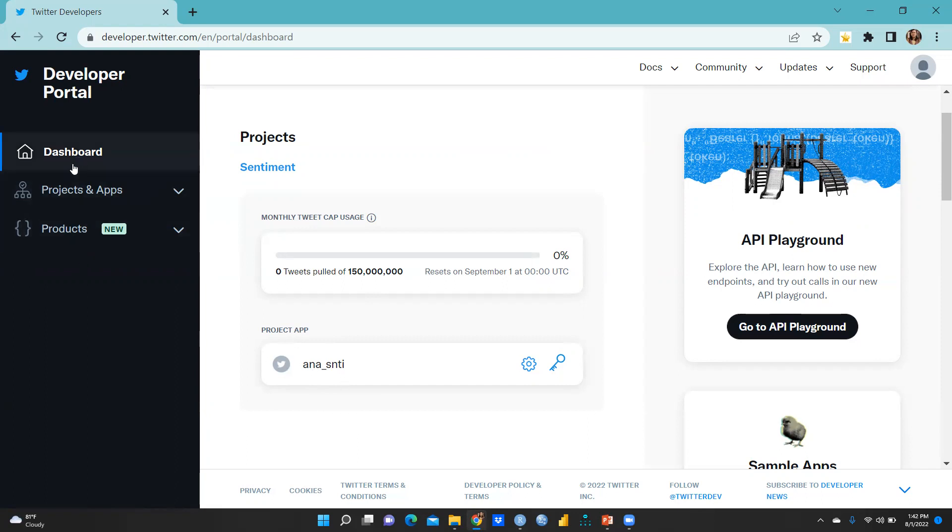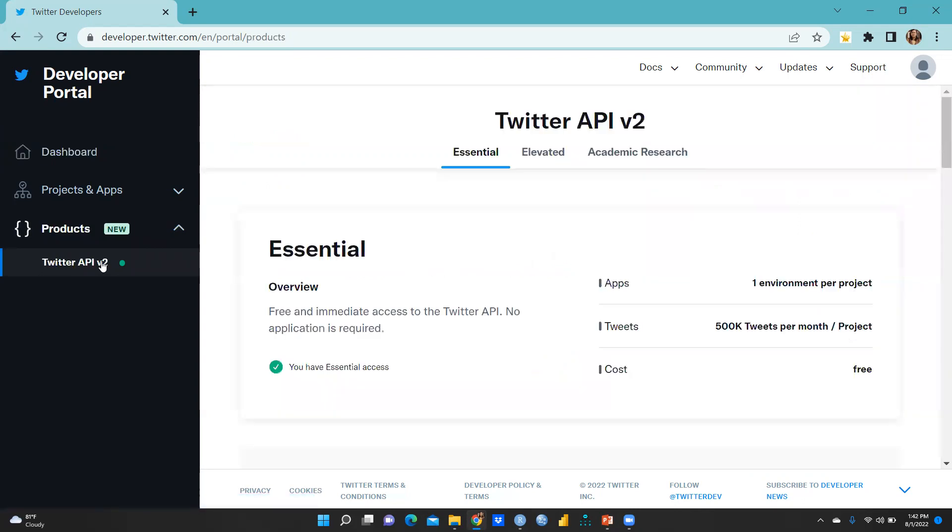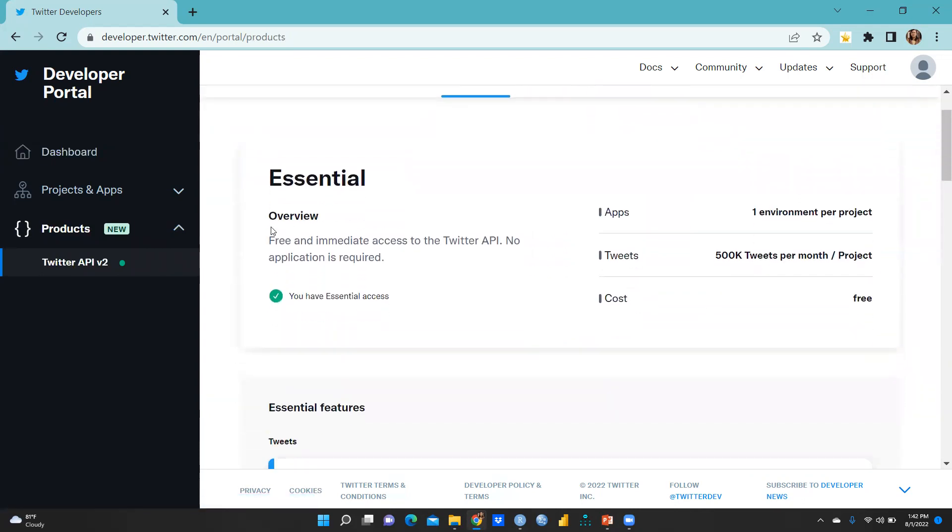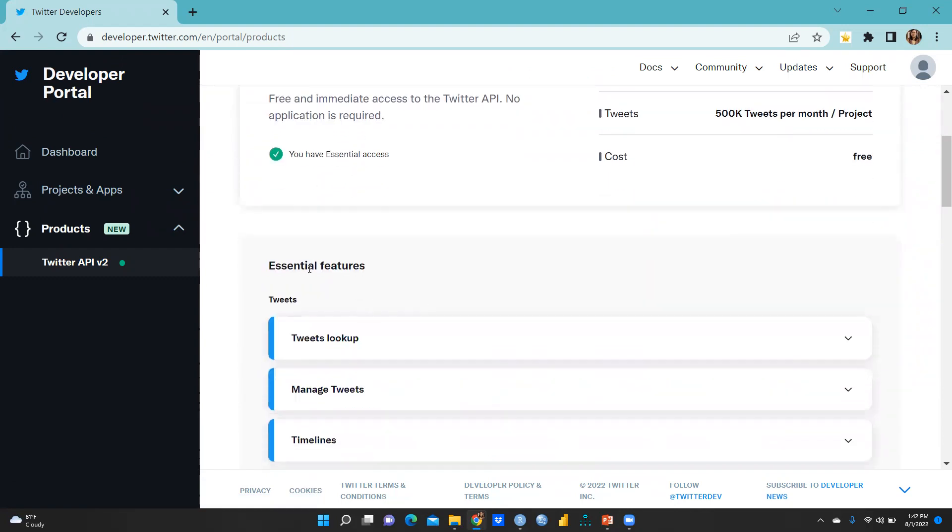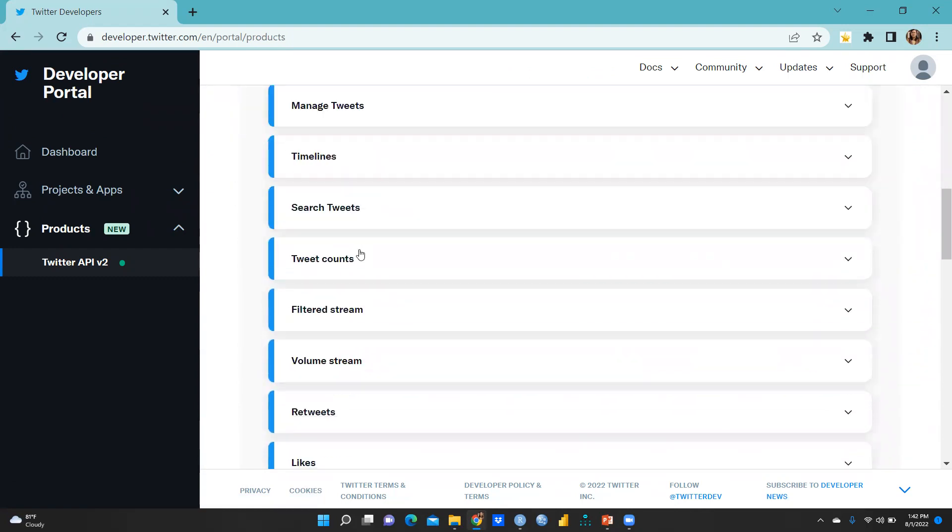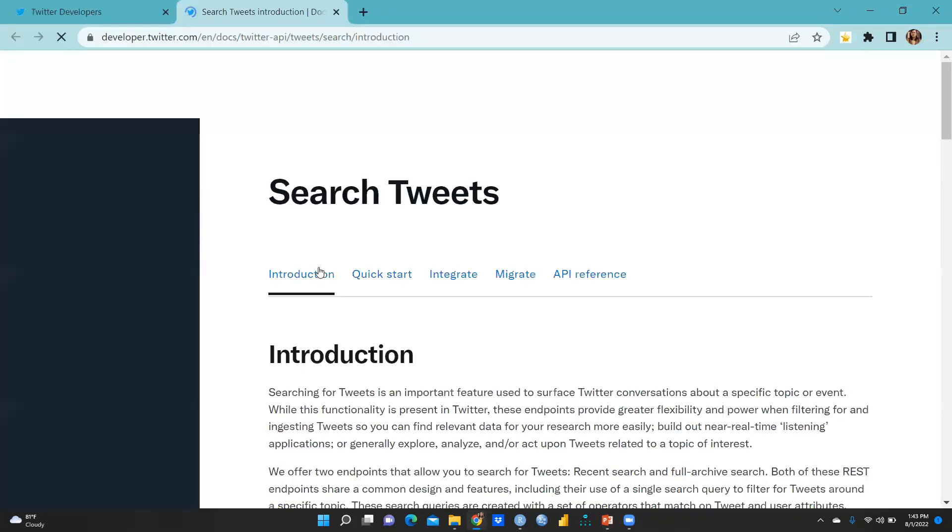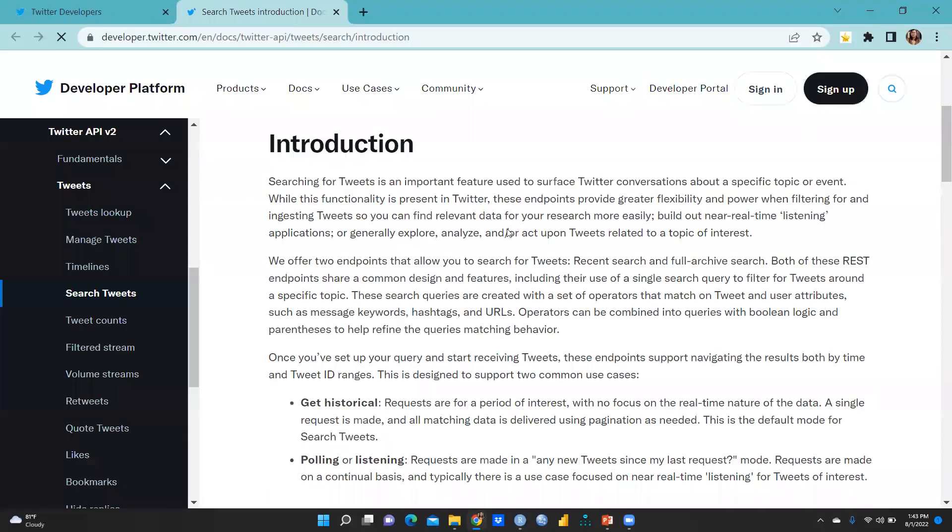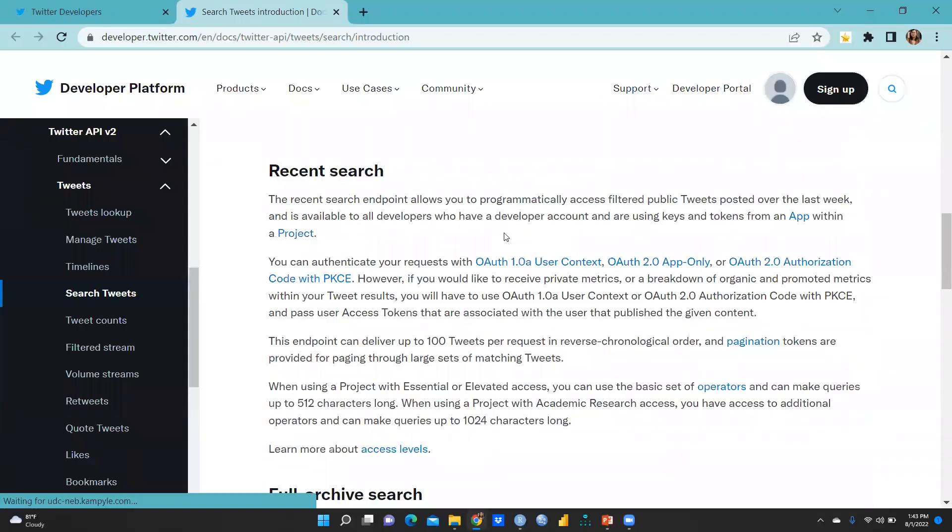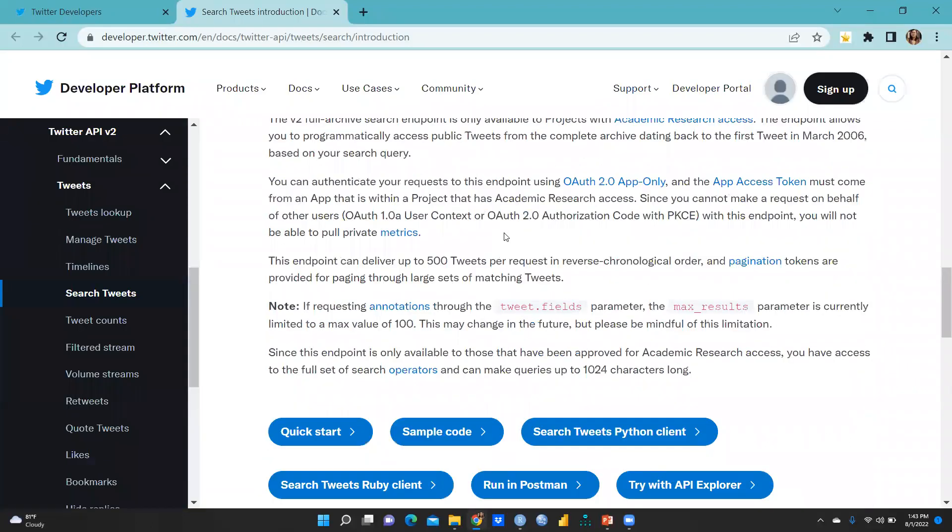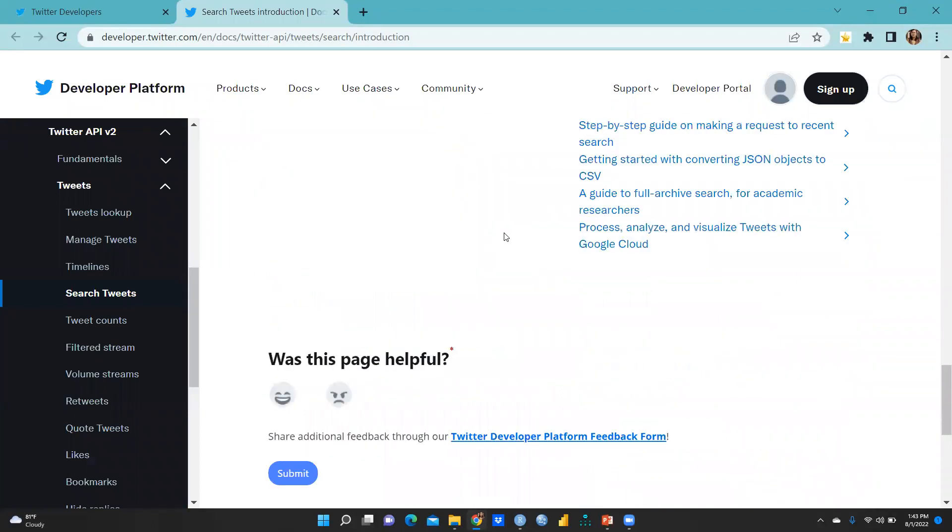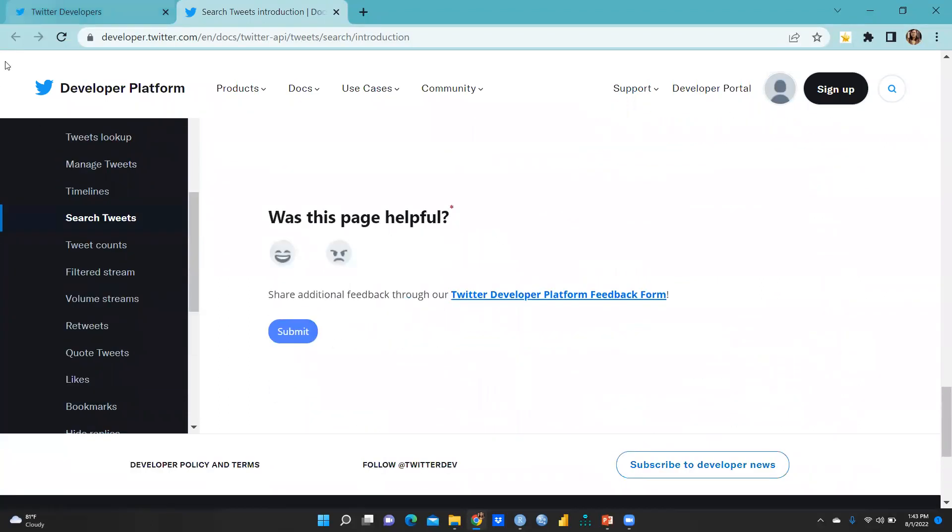Because it is not reflecting create app because I had already created. Same thing here, you can find products. Twitter API V2, then you have to click here that would reflect here and essentials I had already done. All the essential features and search tweets. Here is that document. You have to read this document, how you have to go for this. Recent search, full archive search, each and everything would be reflected here.